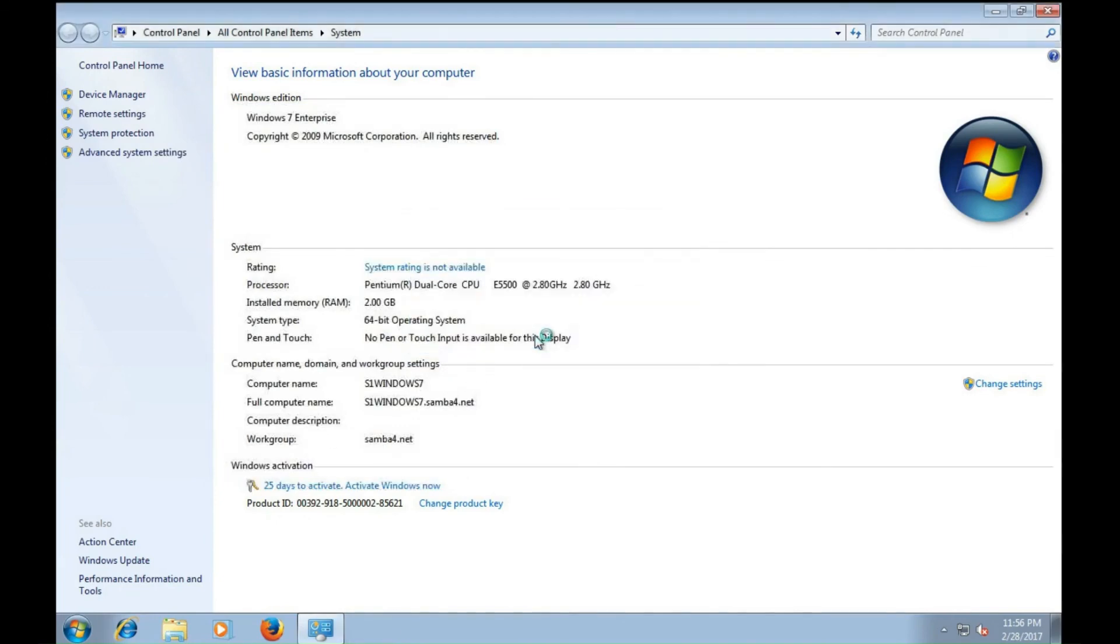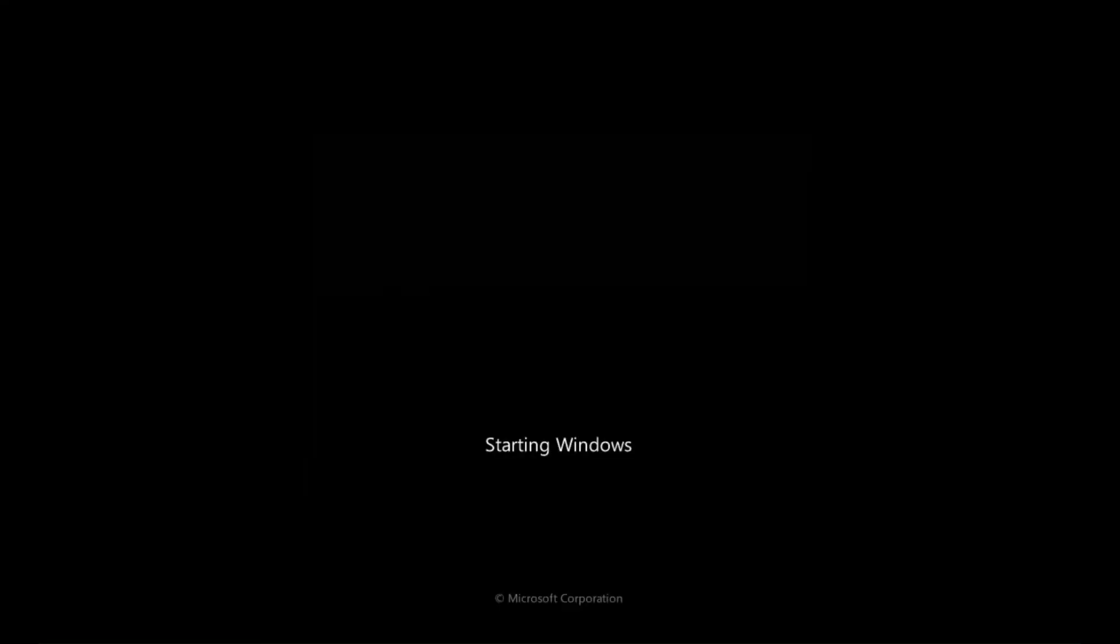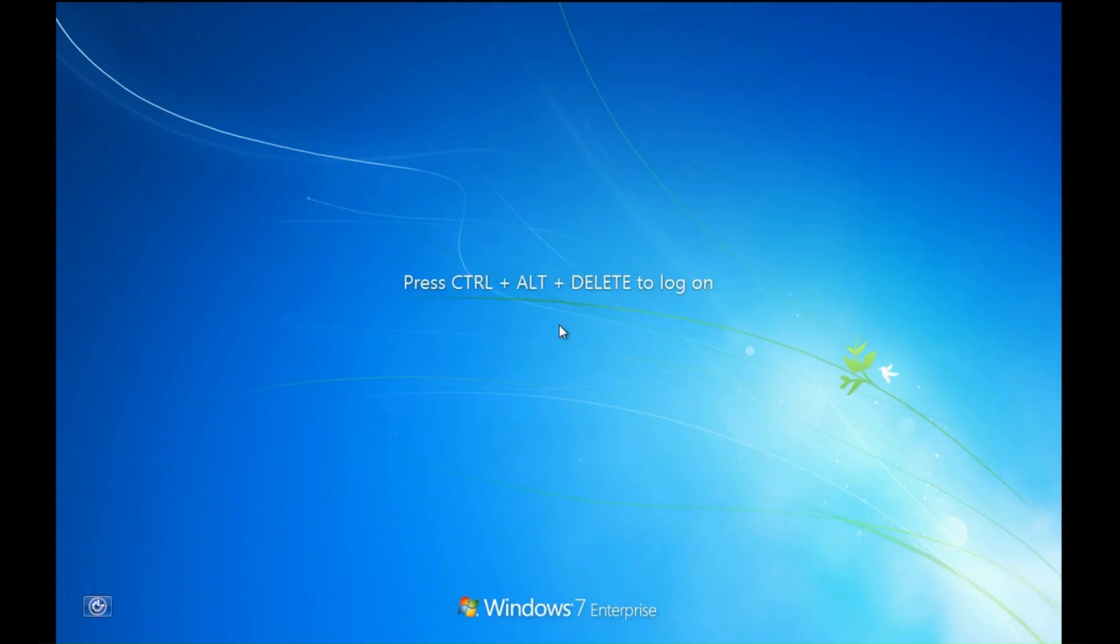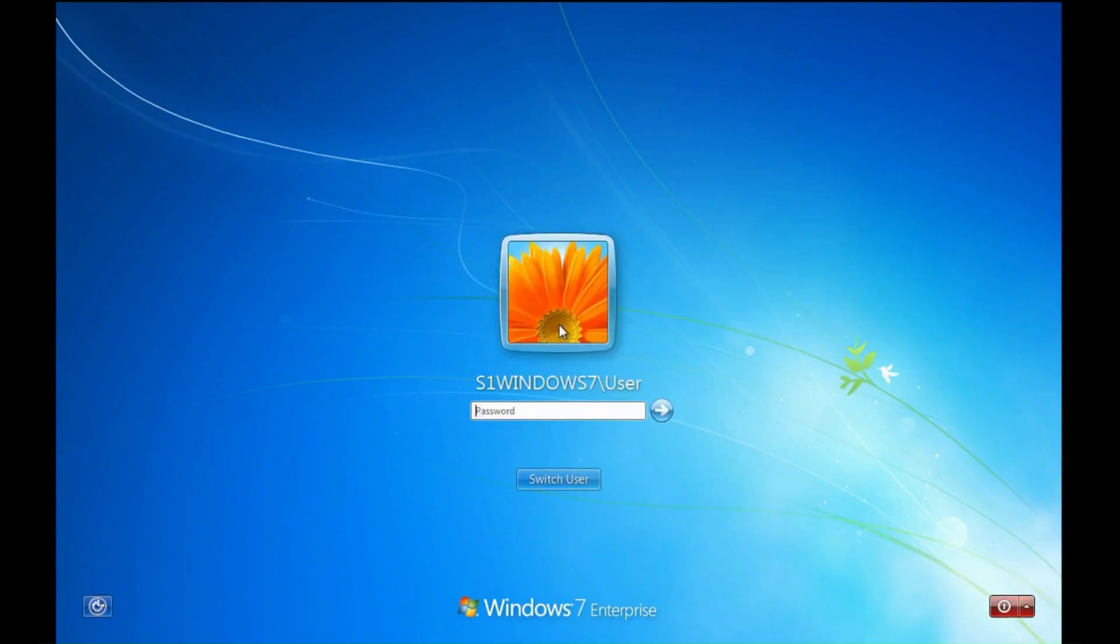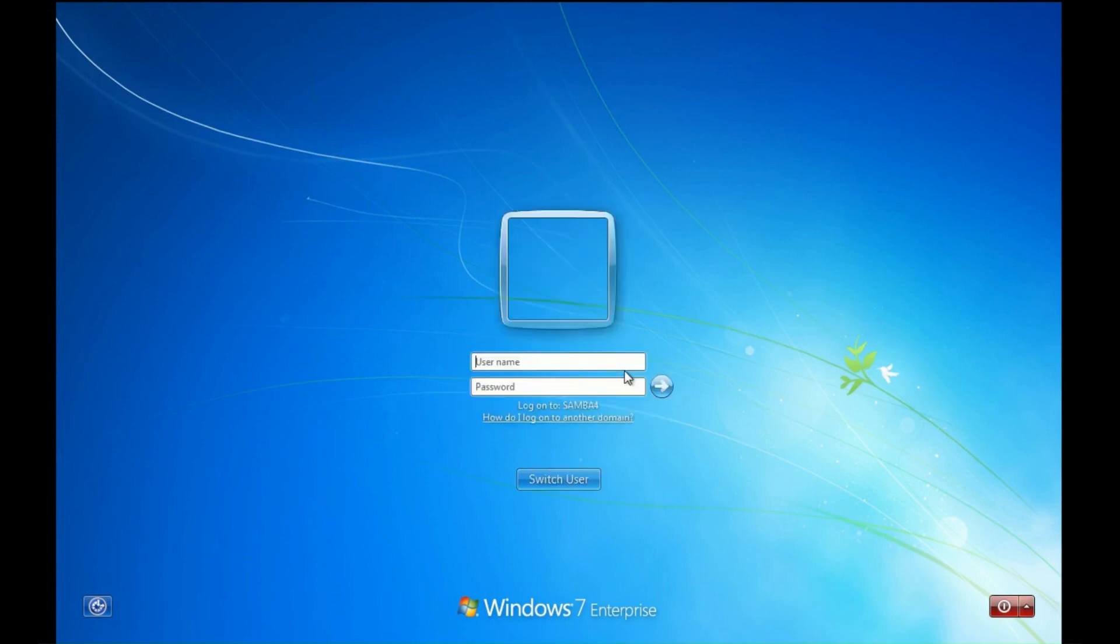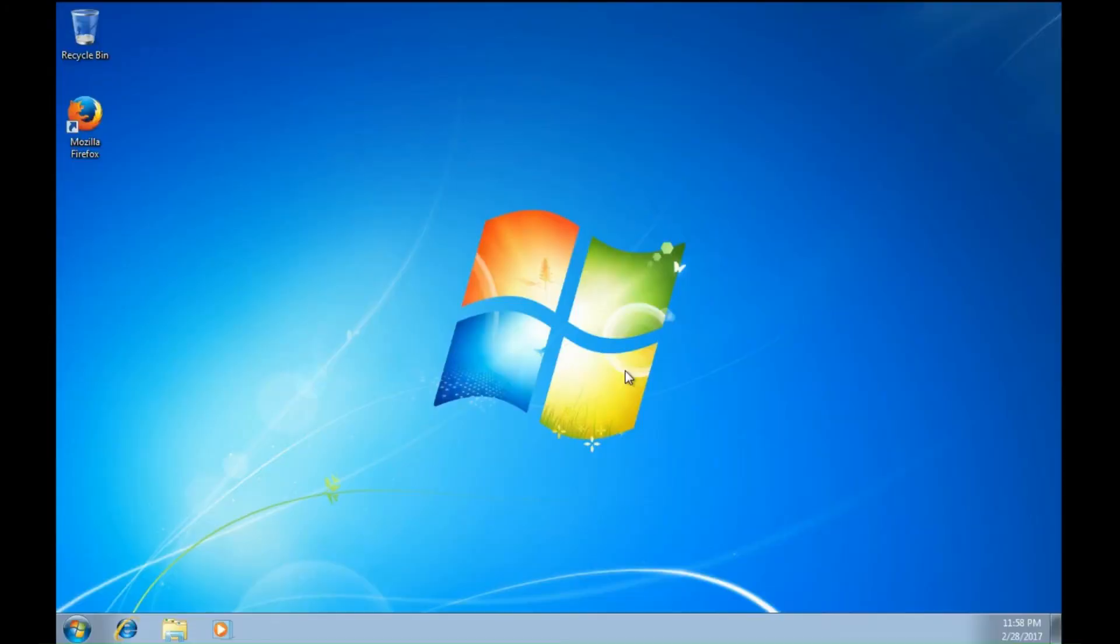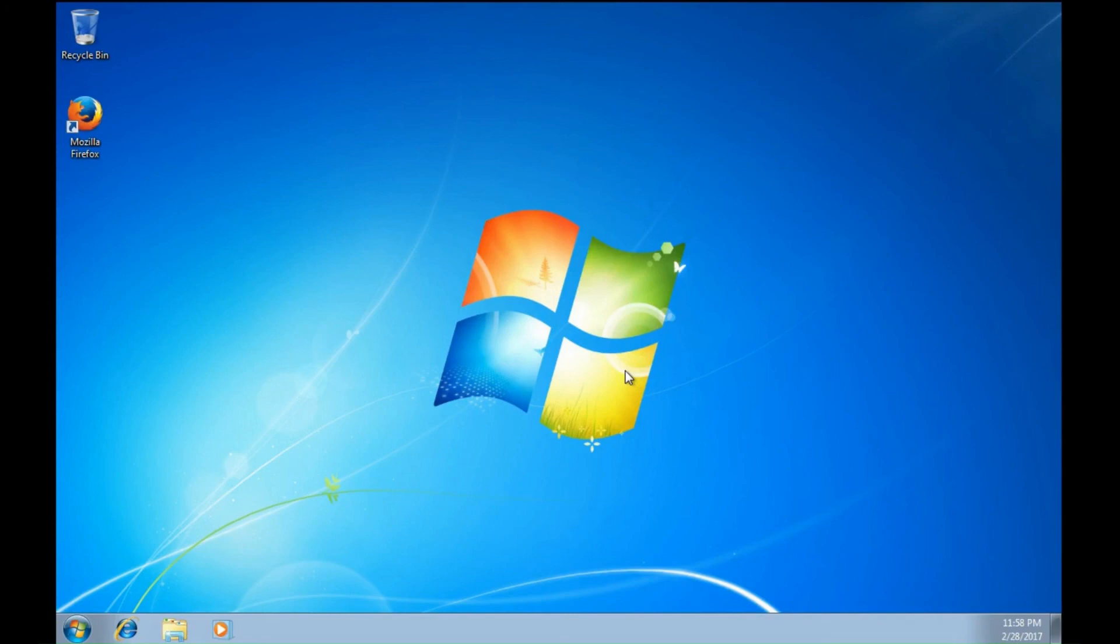So we'll restart. And when we're back, I will change the user. And now I can log in using domain credentials. And that's a quick and easy way to confirm that my domain controller is functioning and is allowing me to join Windows clients to the domain.